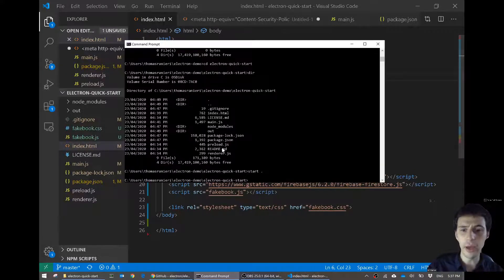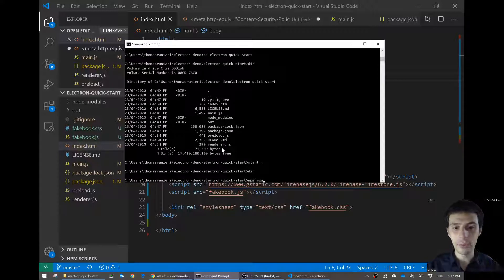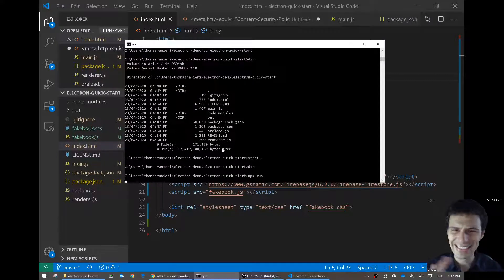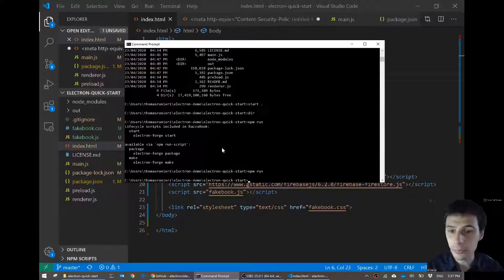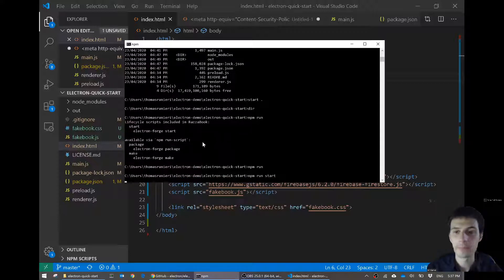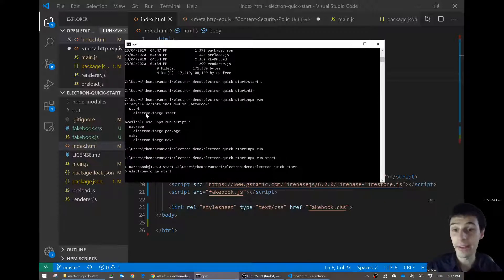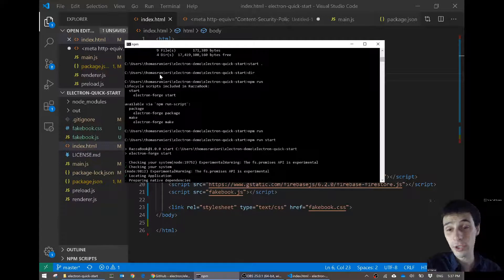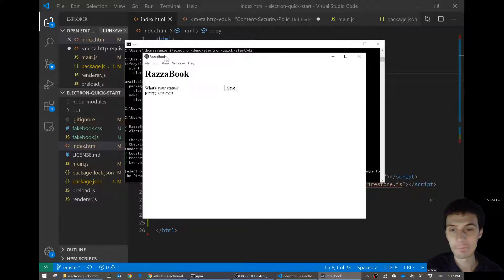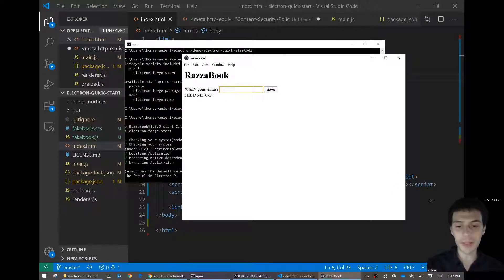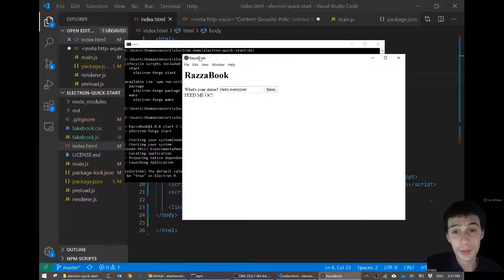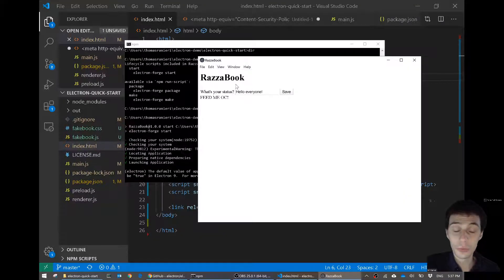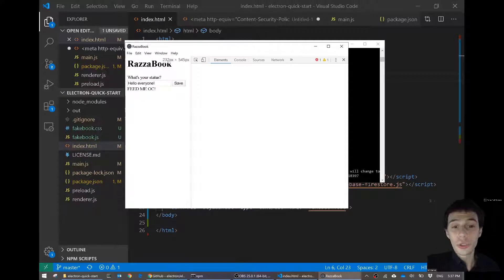Let's see what happens now if I run that exactly as it is. It was 'npm run start' — there we go. You can also write 'electron forge start' — a little fun fact for you — and that will start my desktop application. There we go, there it is. I've got Facebook. Hello everyone. Wonderful.